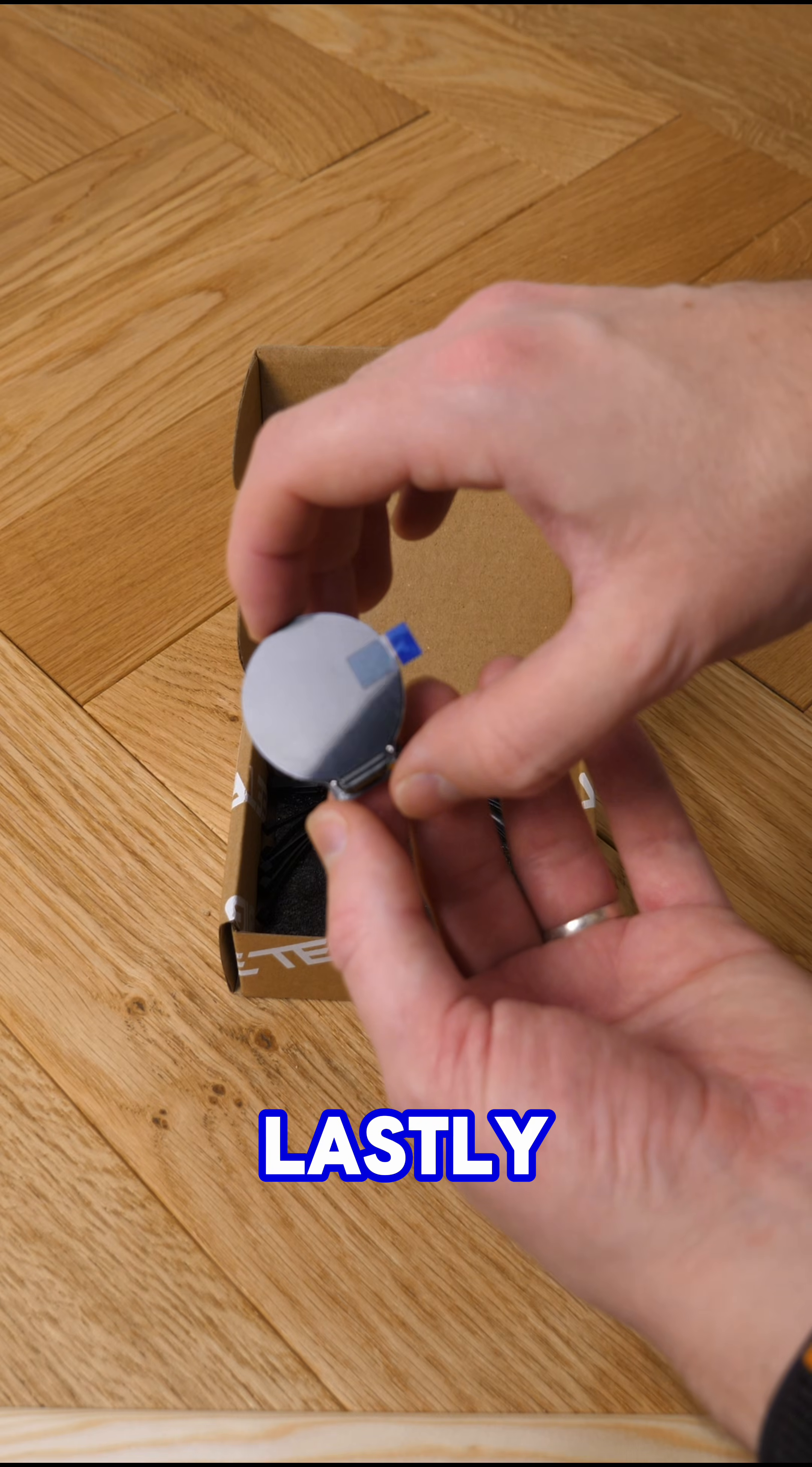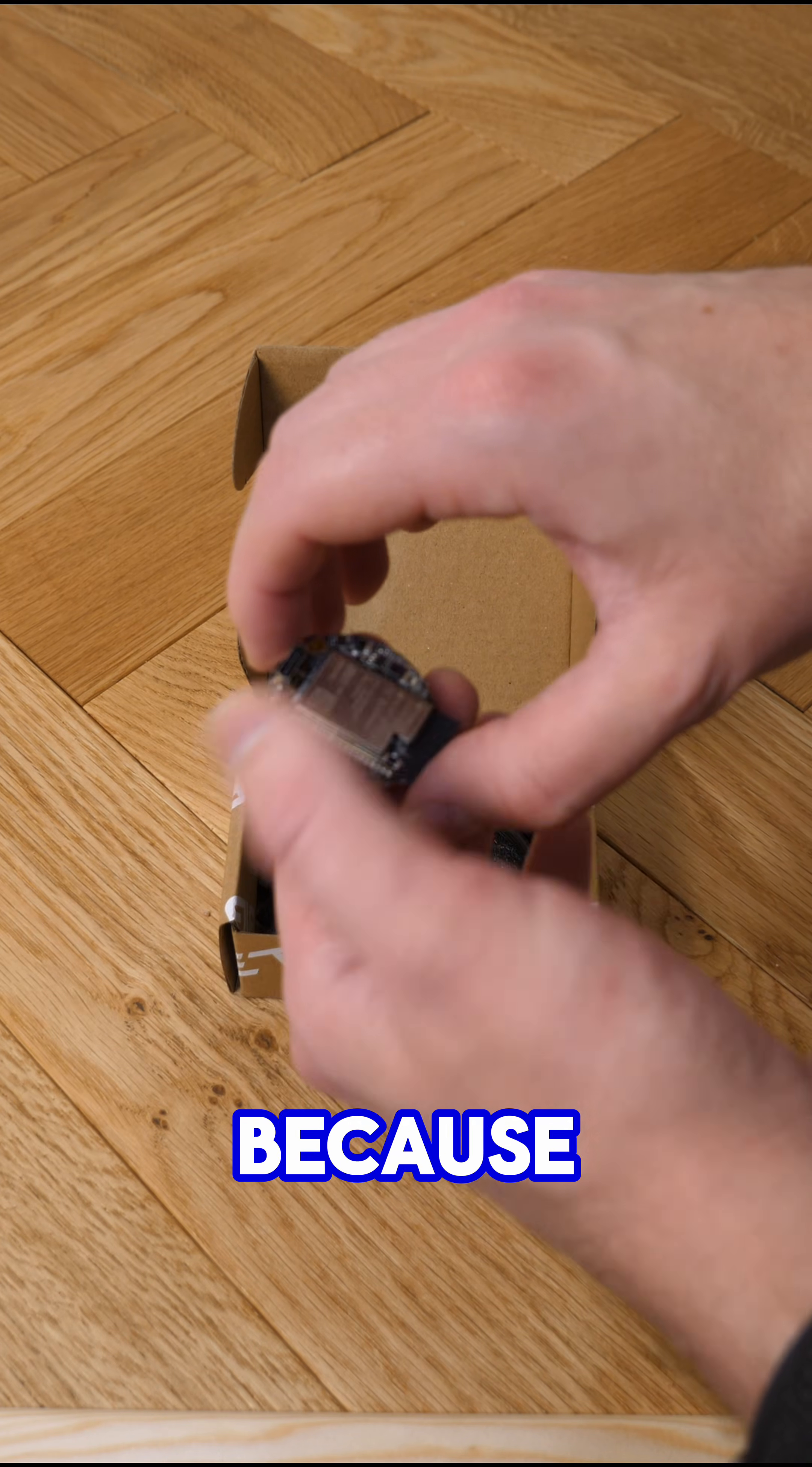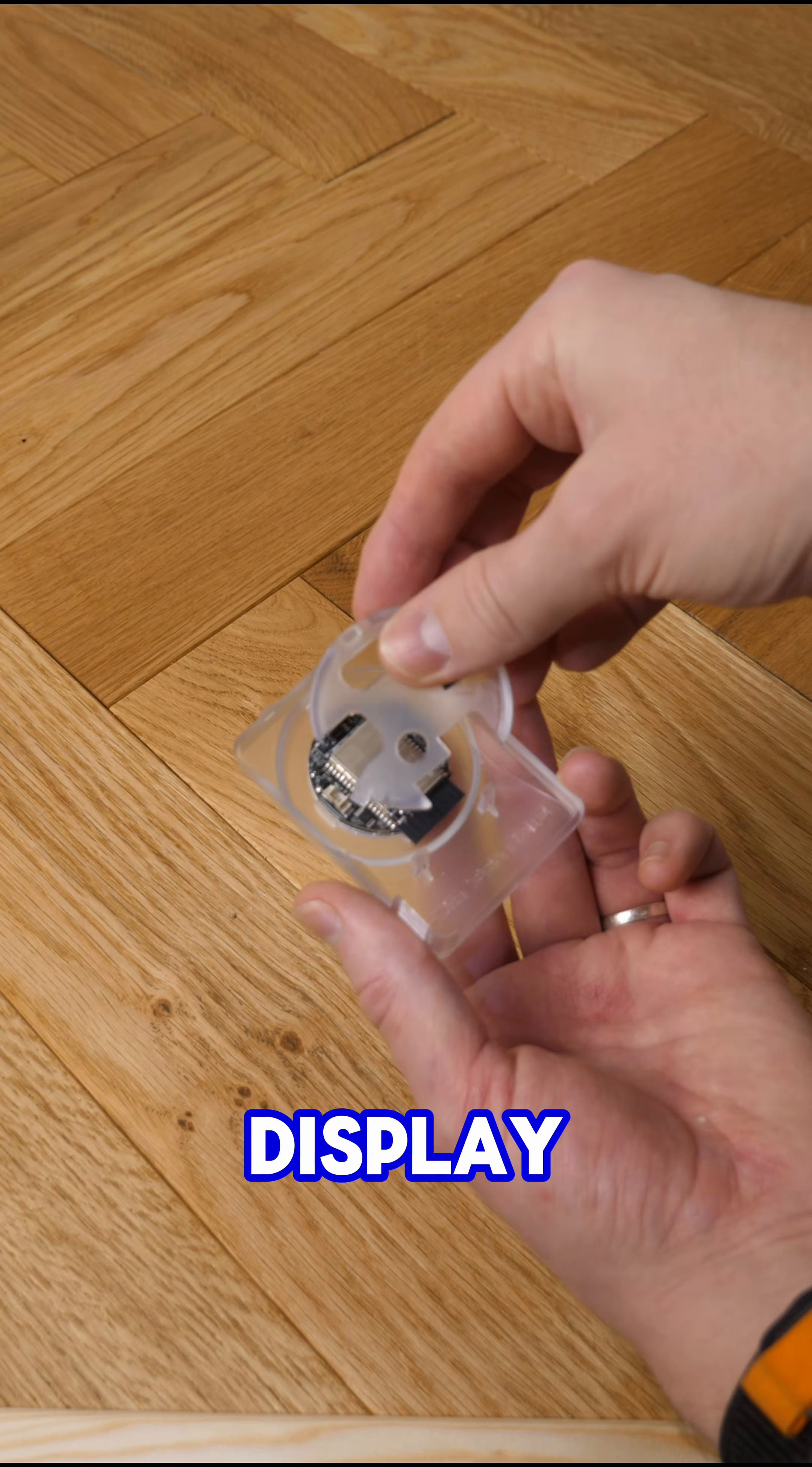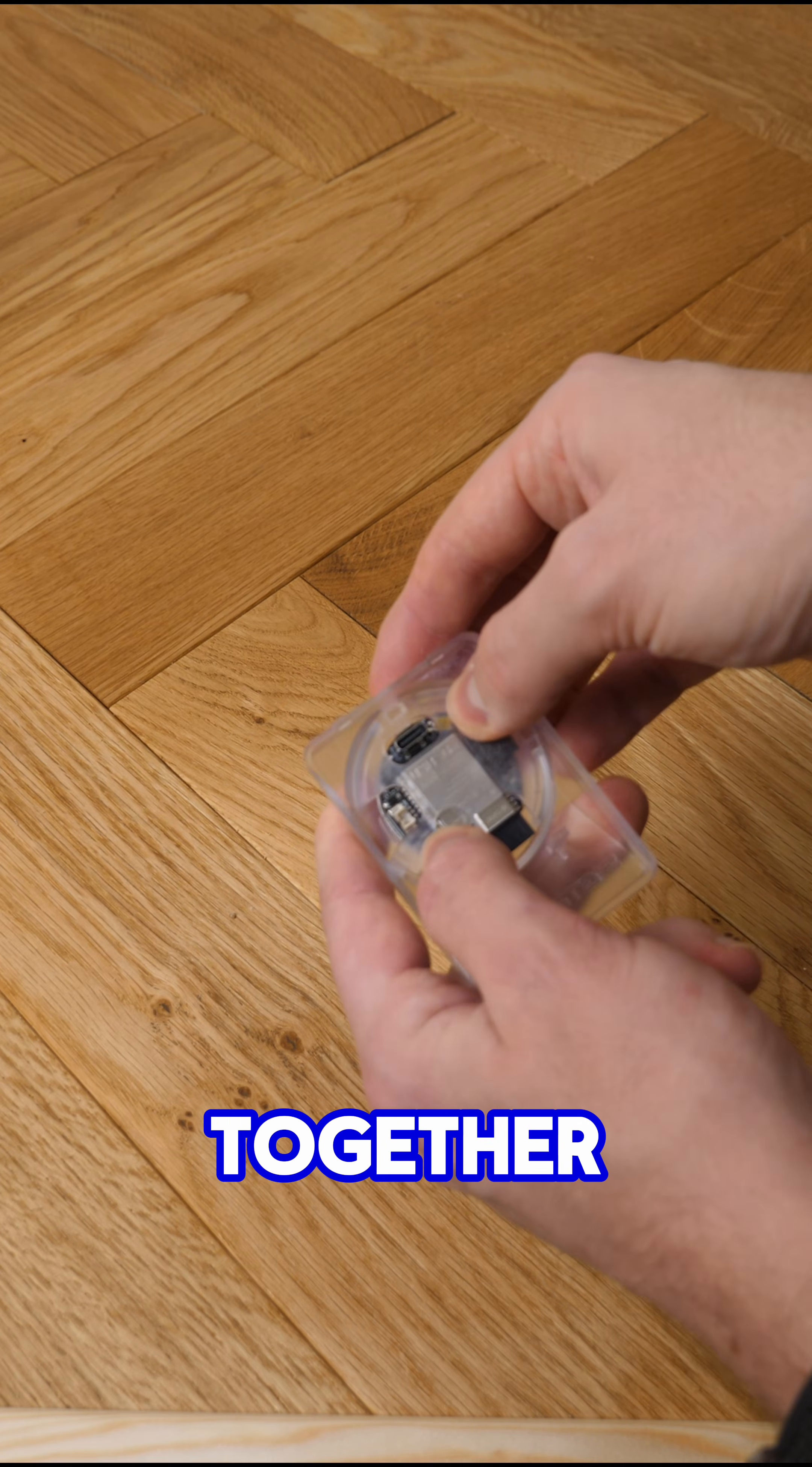And then lastly is the display itself, which has a full computer attached to the back of it because this thing has Wi-Fi. It's simple to assemble, the display just goes into that plastic housing and then it clicks together.